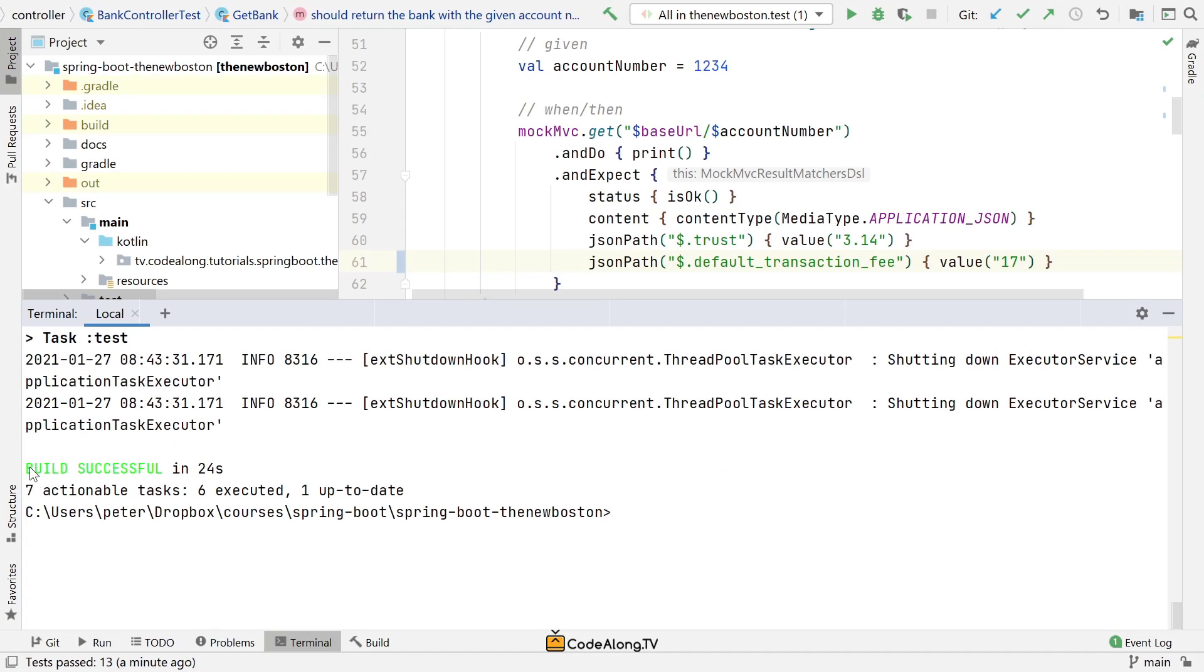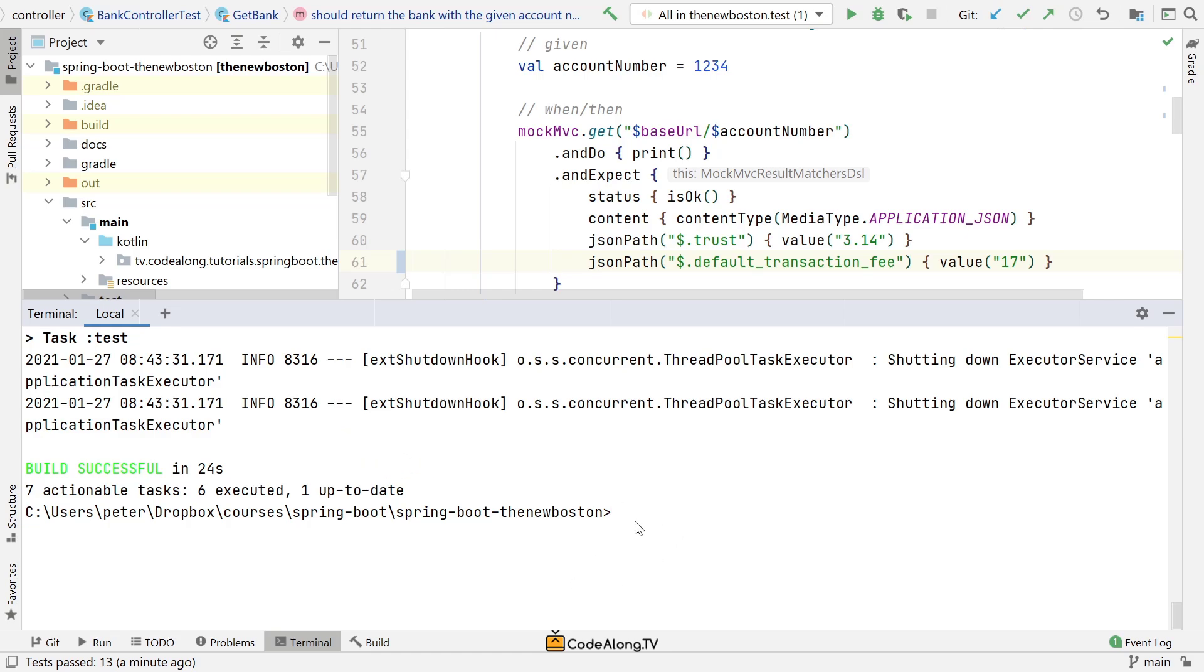You should have noticed that on the second run, the build phase didn't really take long. It jumped almost instantly to the test phase, simply because it had already compiled the project. There was already the build folder, so all it had to do was really run the tests again.